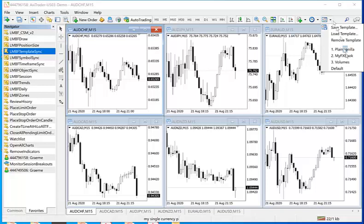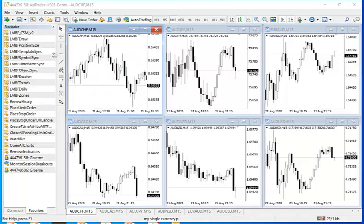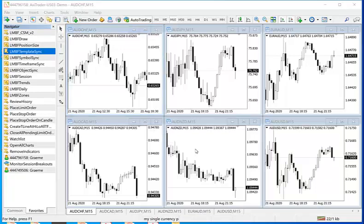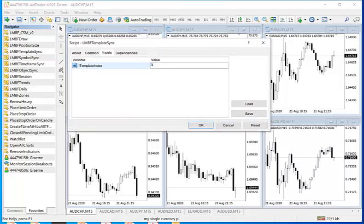So first of all, the volumes is third in the list. I actually number them, but you don't need to. So number 3. Then go to MBF template sync, drag it onto any one of these charts, it doesn't matter which one. Then type in the number of where that template falls in the list. Then press OK.